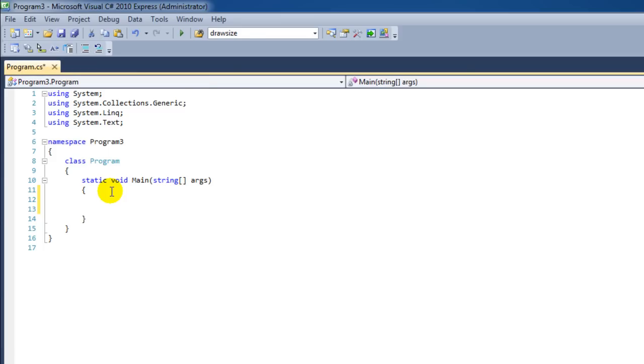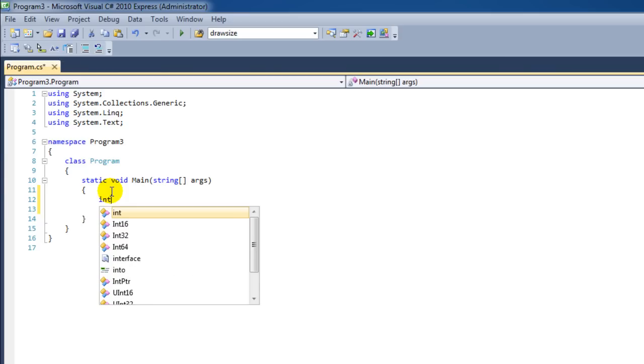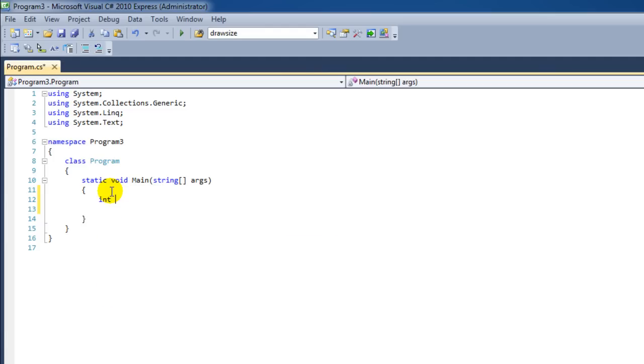In the previous lesson we've learned what variables are and what data types mean. It is possible that we can add two data types or two variables together. For instance with an integer. We're going to make an integer called number1 which we're going to assign a value of 5.